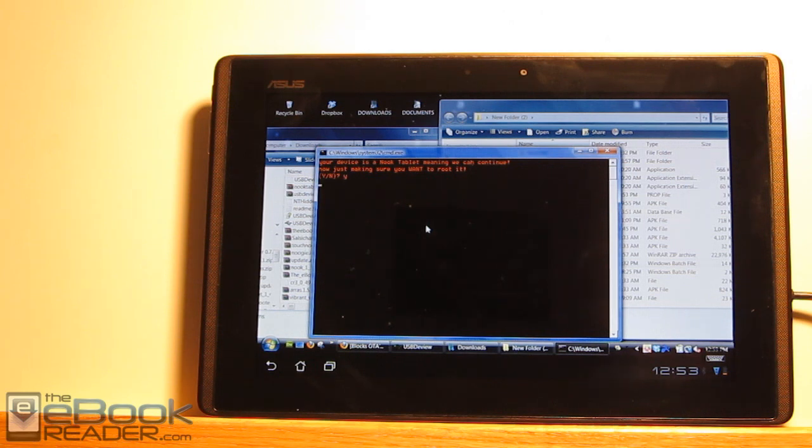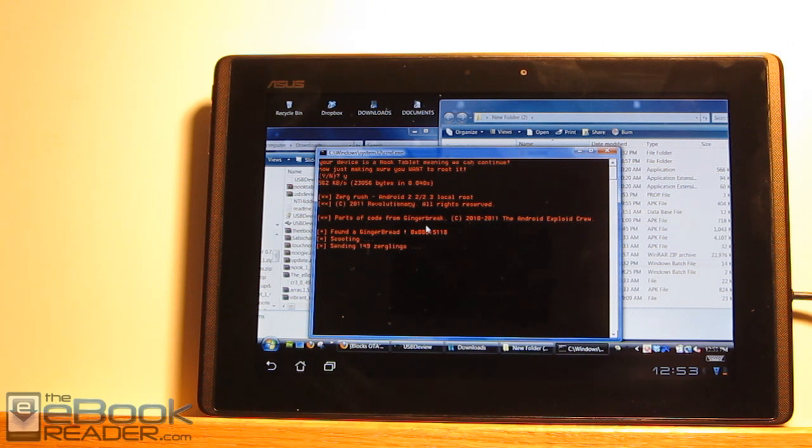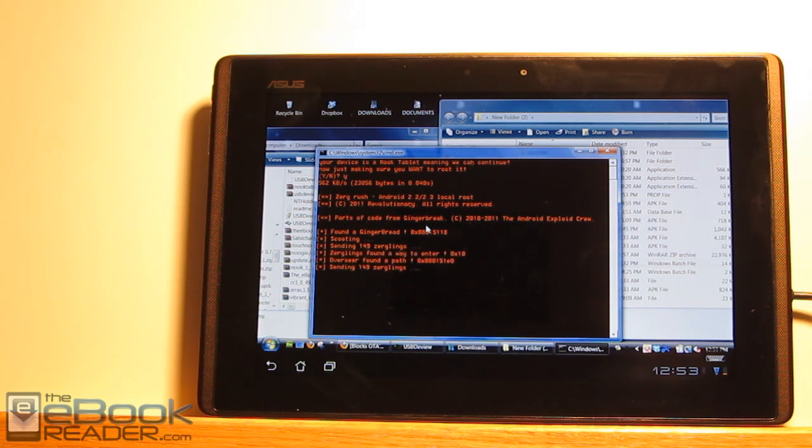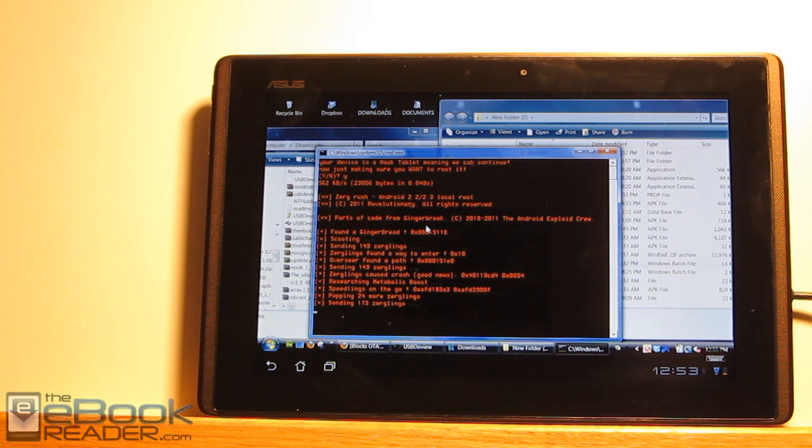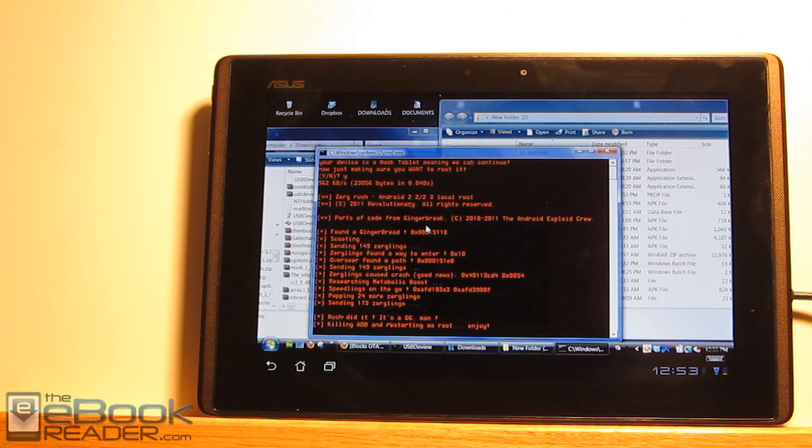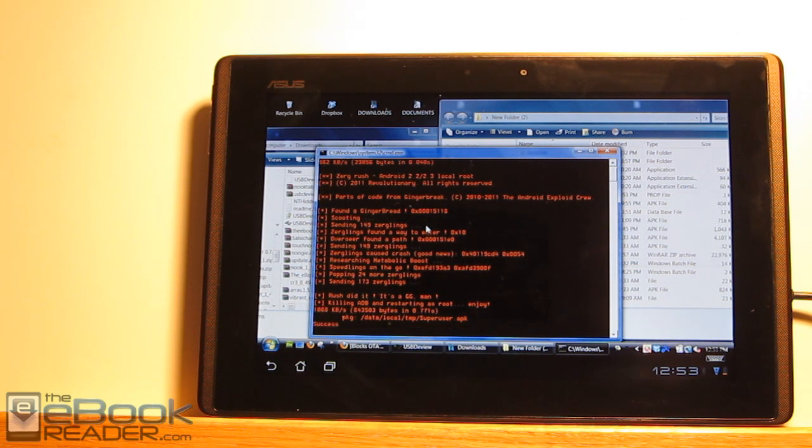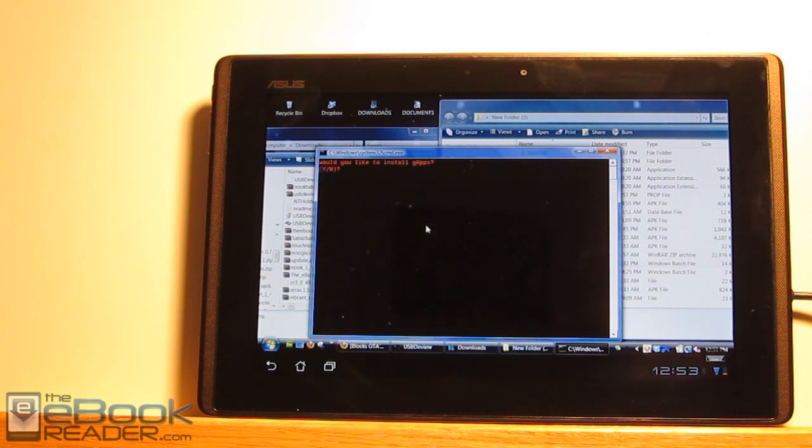Does your device, your device is a Nook Tablet, meaning we can continue. Now just make sure you want to root it. Yes. So the whole rooting process is the easiest part. It's getting the drivers to show up. It can be a little tricky. But once you get going here, we've just got to hit yes a few more times. If you want to install certain things, they'll ask you. And then we'll have a rooted Nook Tablet with Android Market. We get an option here for installing the Google Apps as well.